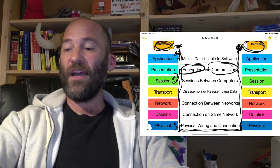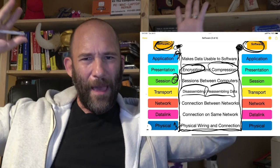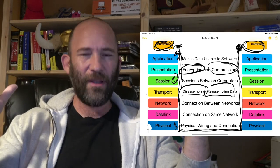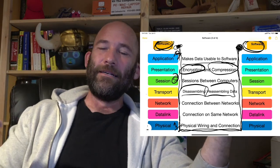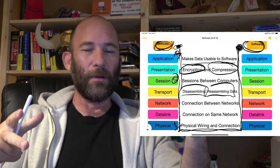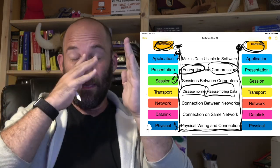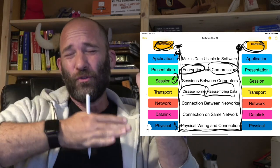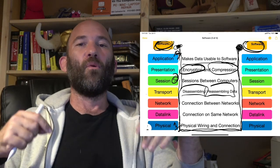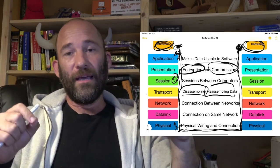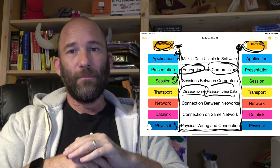Then we have the transport layer. The transport layer is responsible for disassembling and reassembling data. When you have that big three-gig or ten-gig video file, you don't actually send that whole thing over the internet. Everything has to get subdivided into what's called packets and frames — that big file gets chopped into a tremendous number of tiny bits of data, and that is what gets shipped over the network or internet. The transport layer deals with chopping up all the data or reassembling the data on the other side.